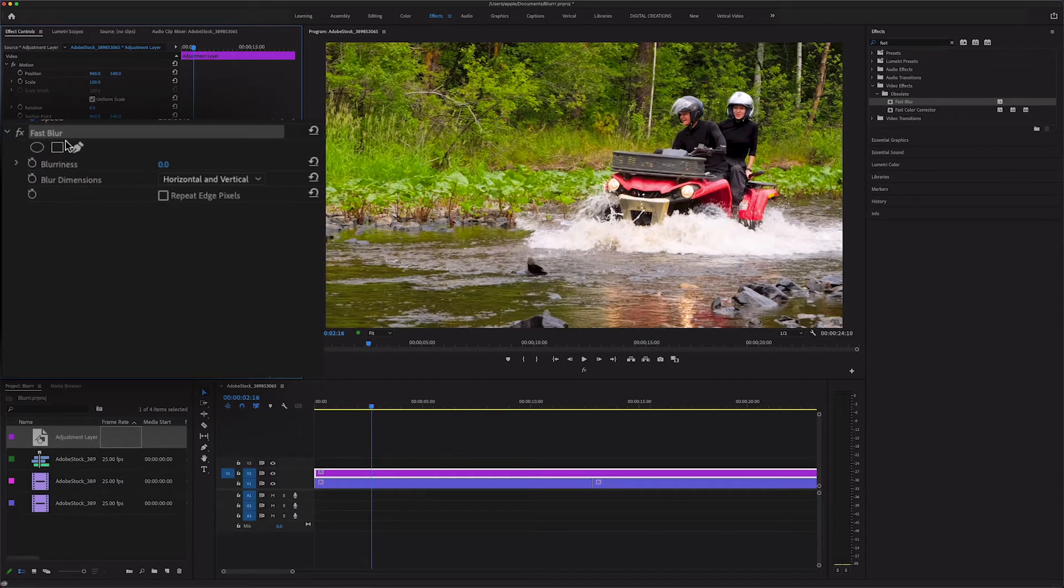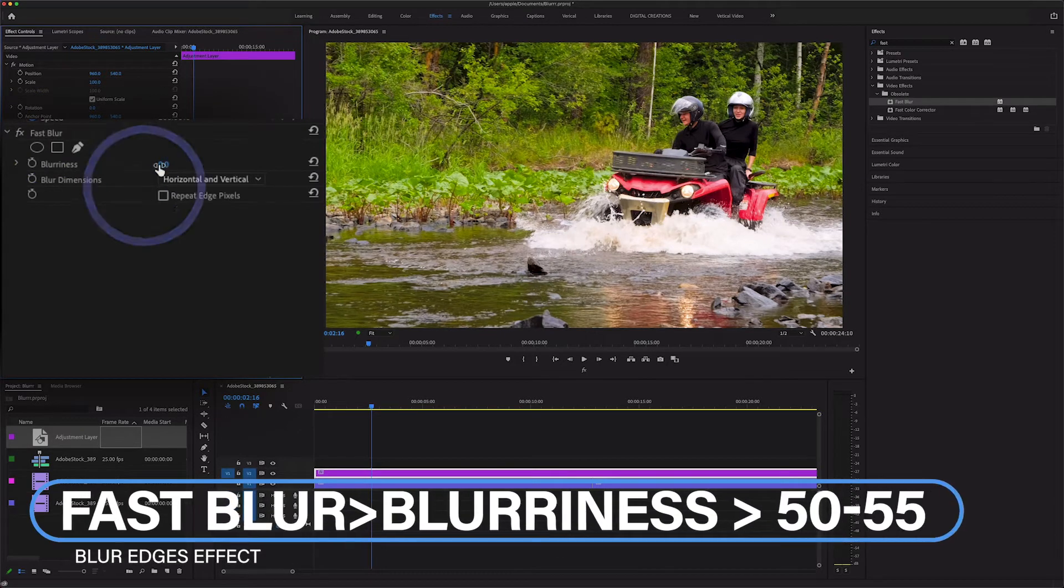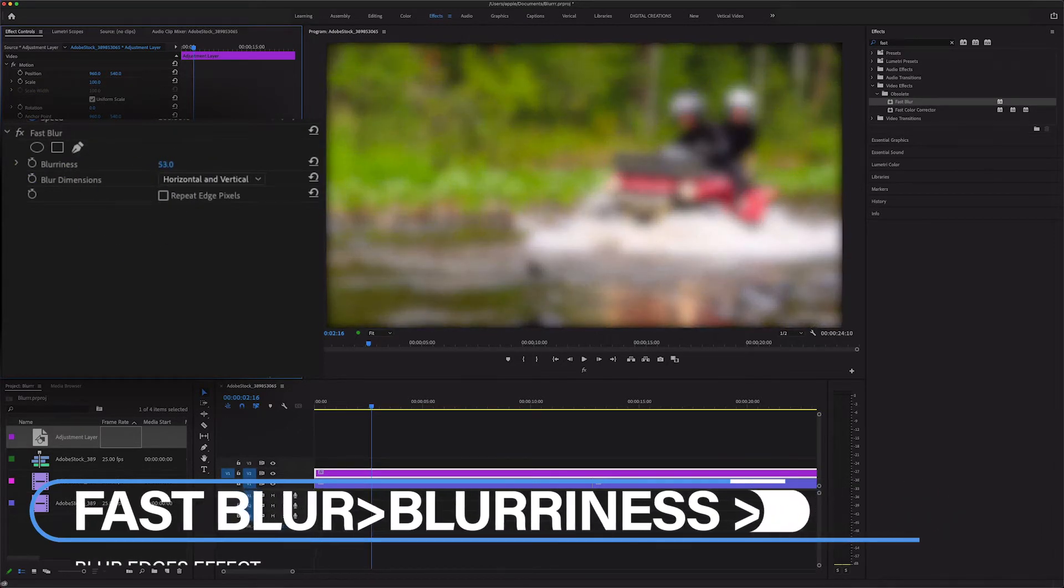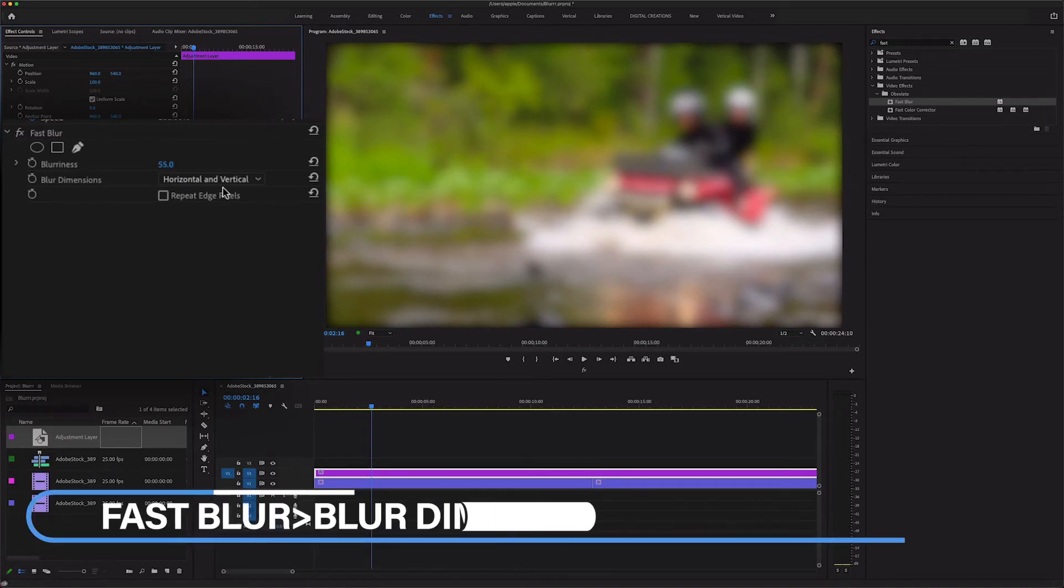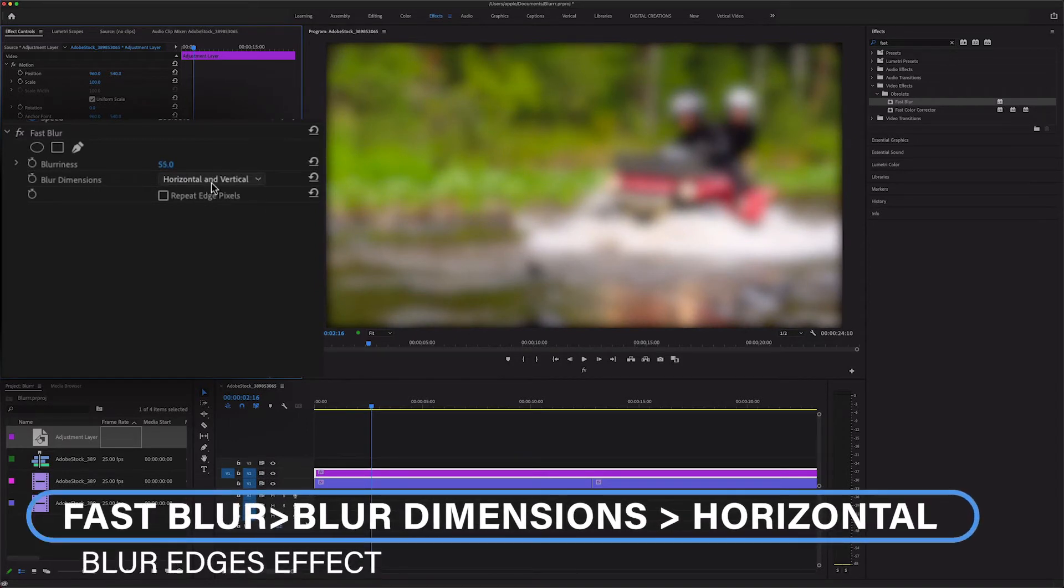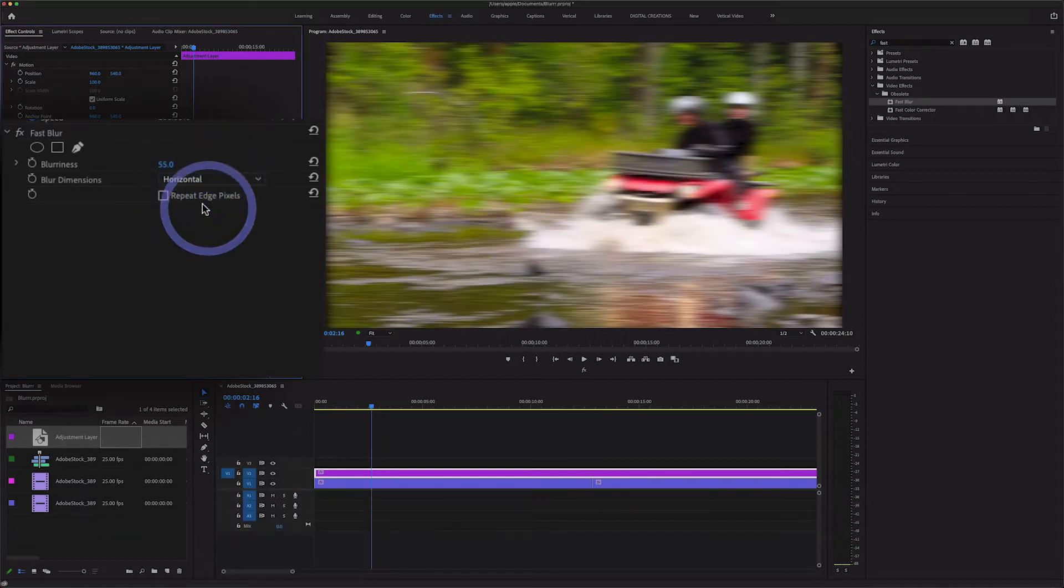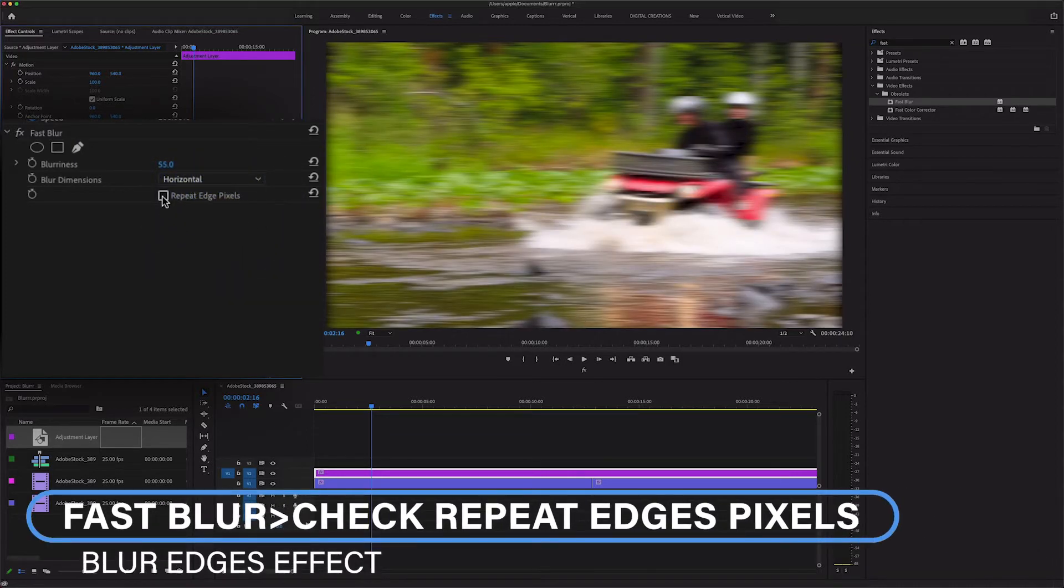Change the blurness to around 50 to 53 and change the blur dimension to horizontal and select the repeat edges pixel.